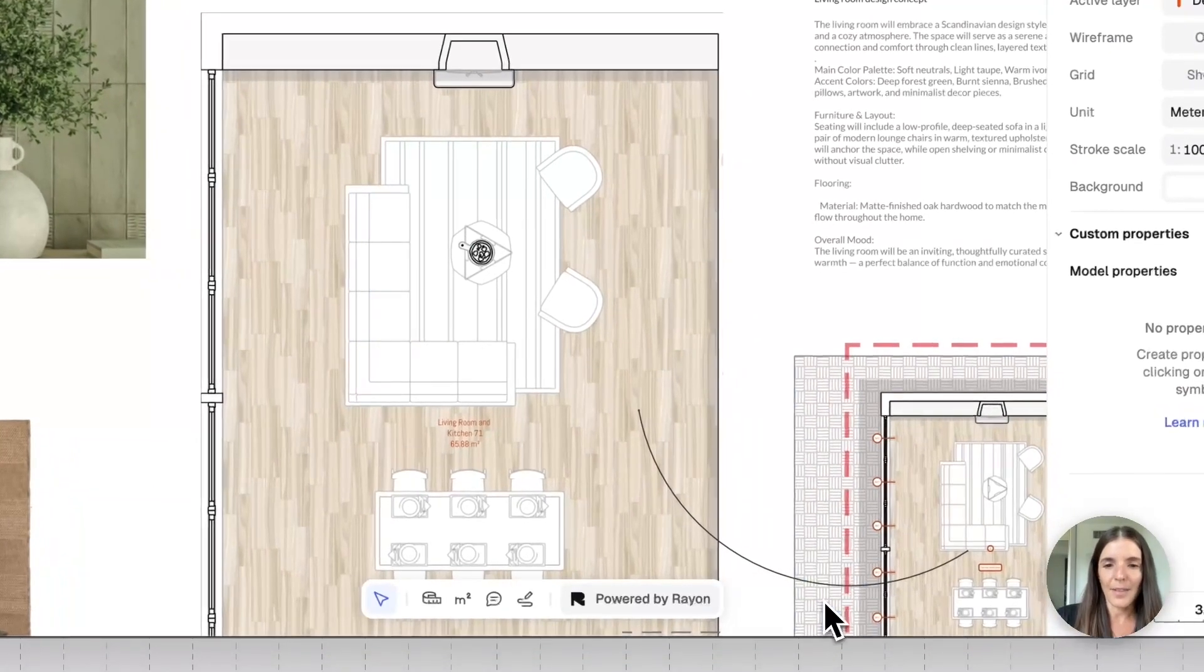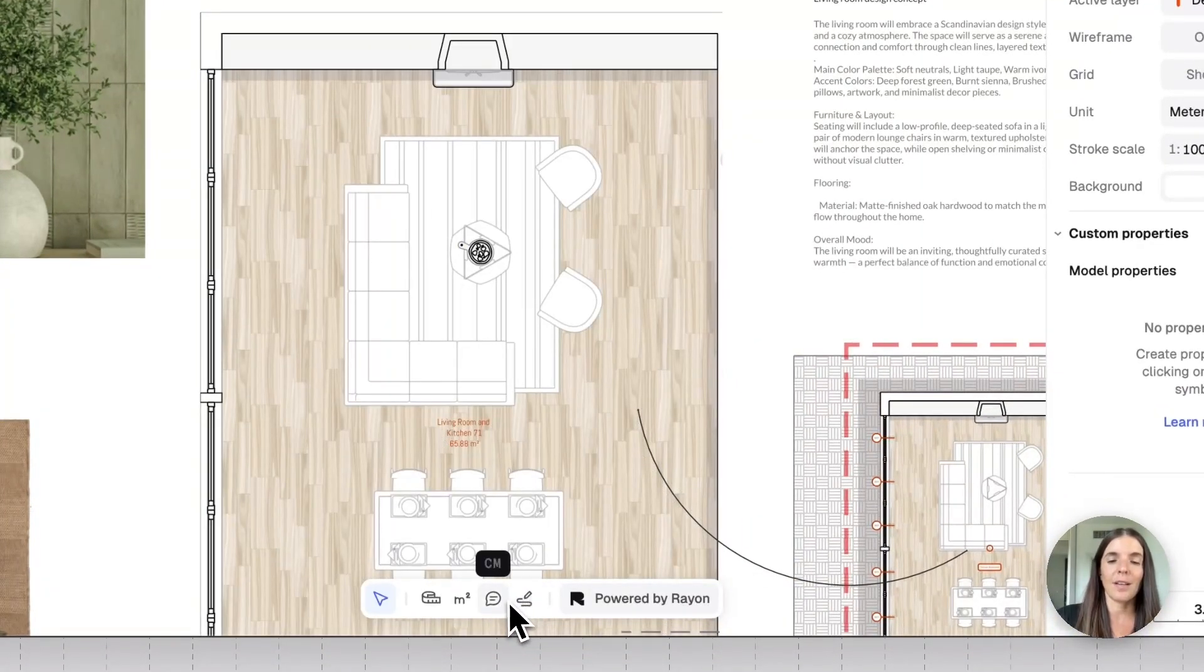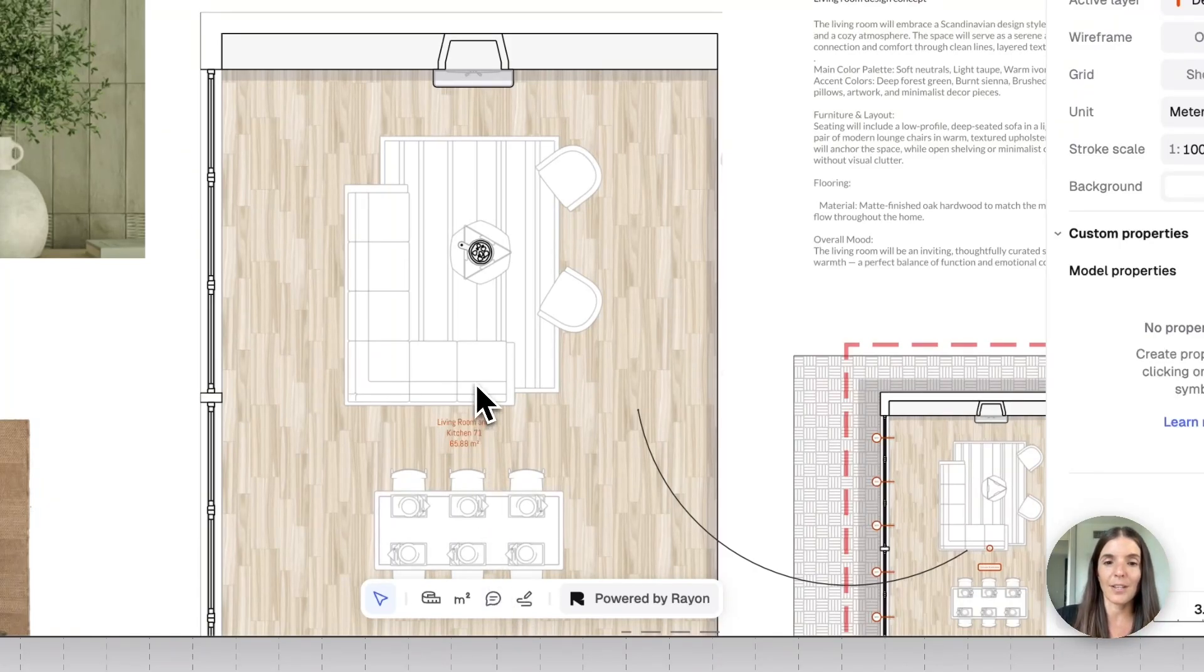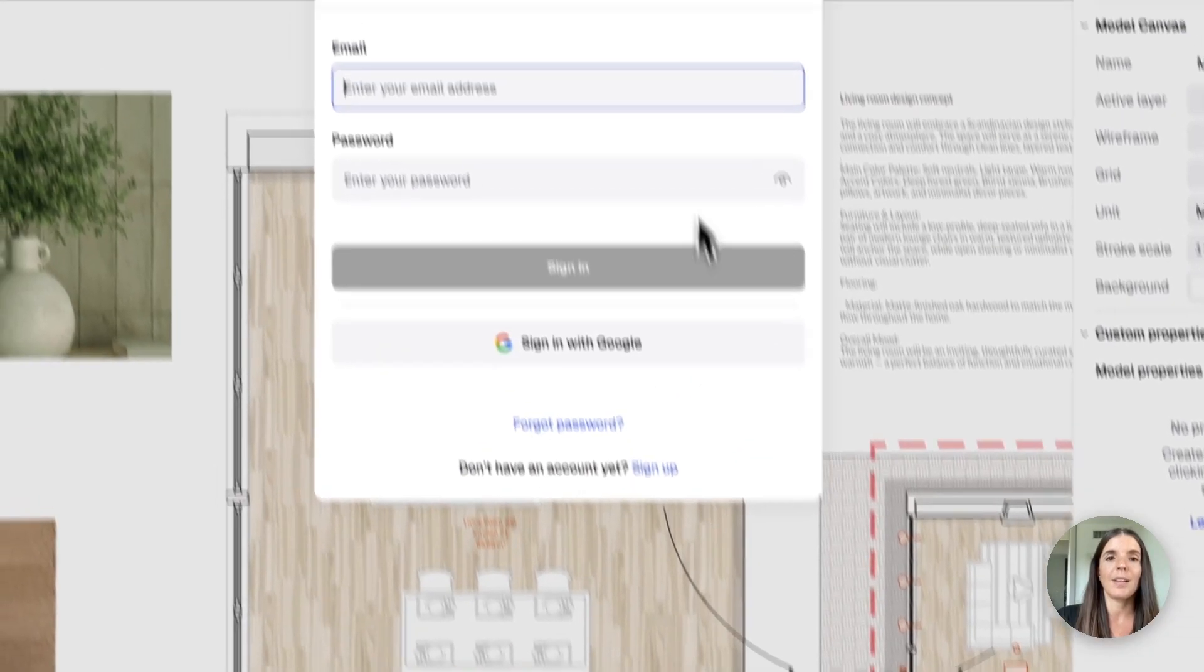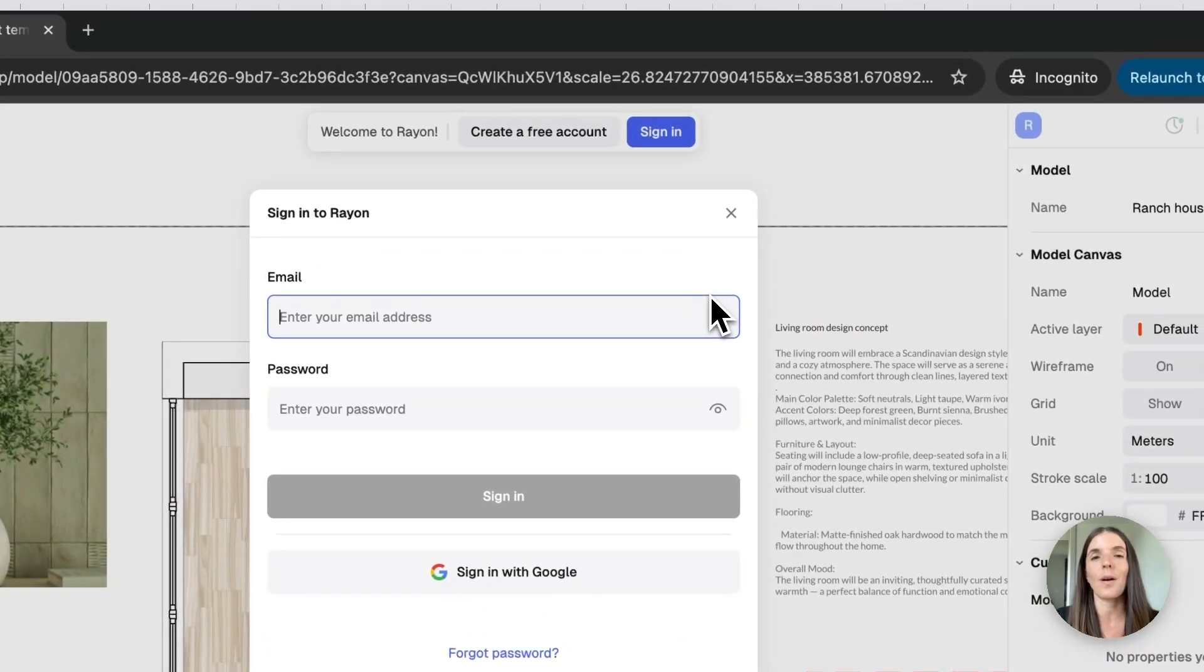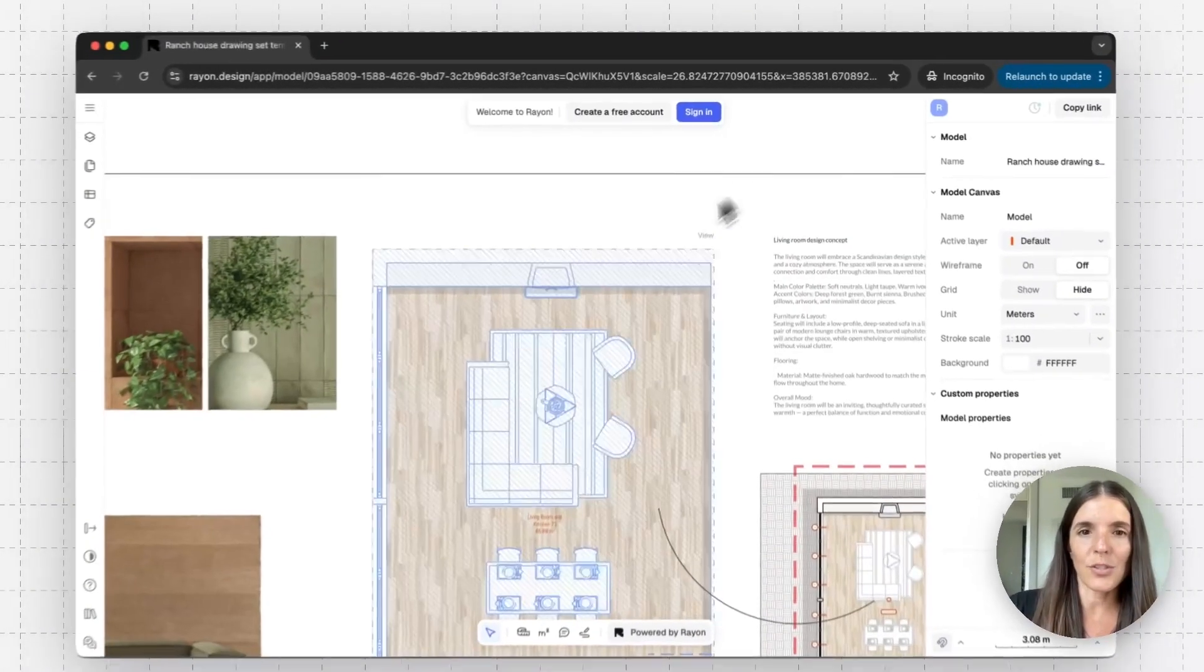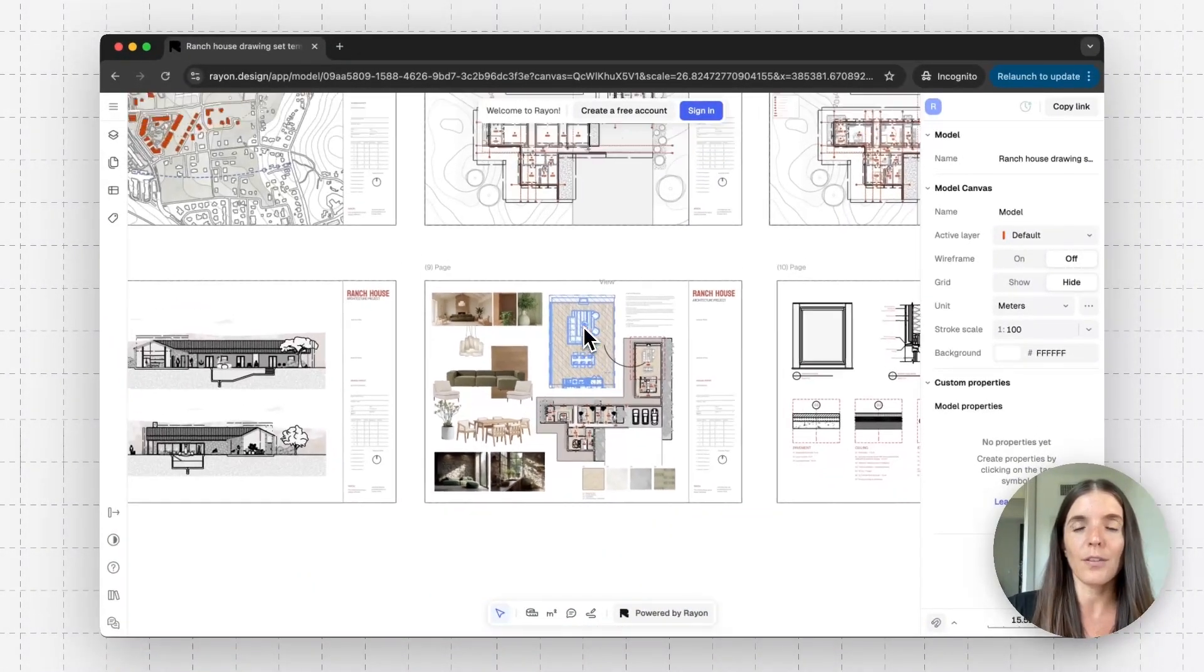The other thing they can do is add comments and annotations, and for that, they need to log in to RAN, so you can have a streamlined conversation. So if I click on the comment tool, I need to log in, and then this is a way for you to communicate with your clients if you want to.